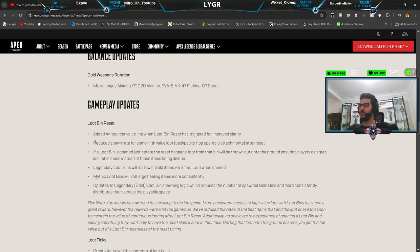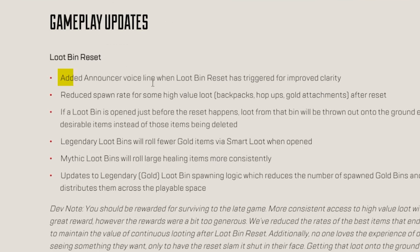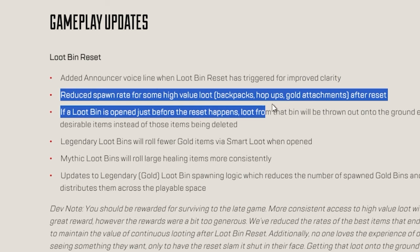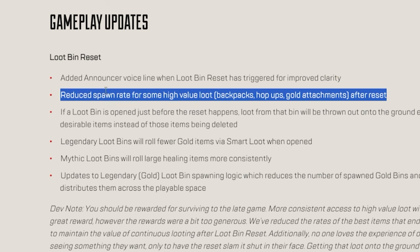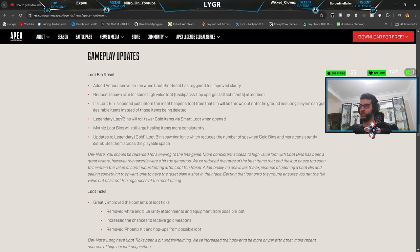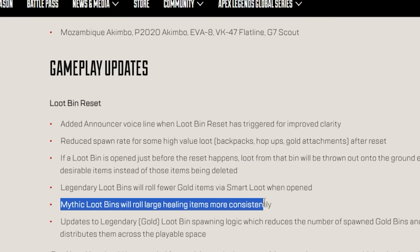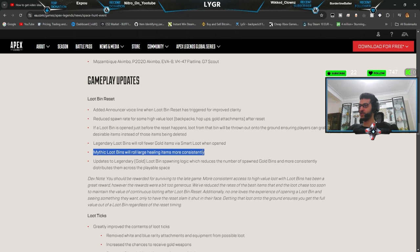Gameplay of loot beans. Now they have an in-server voice line when loot beans reset. This is really good. Yeah. And they reduced the loot spawn on the loot beans. That's much needed. Mythic loot beans will roll large healing items more consistently. This is interesting as well.